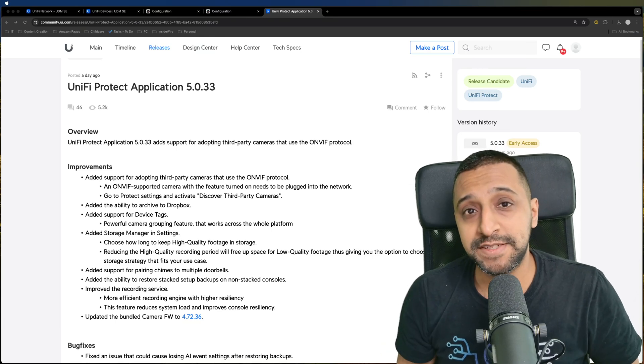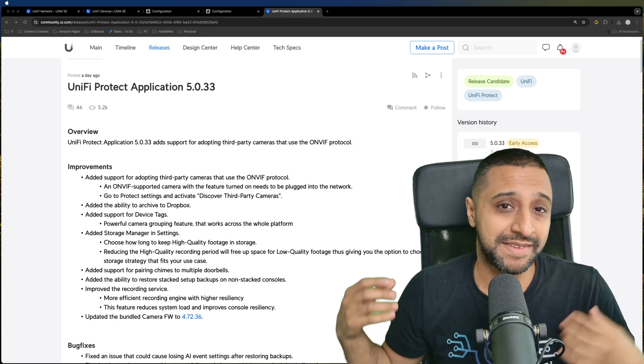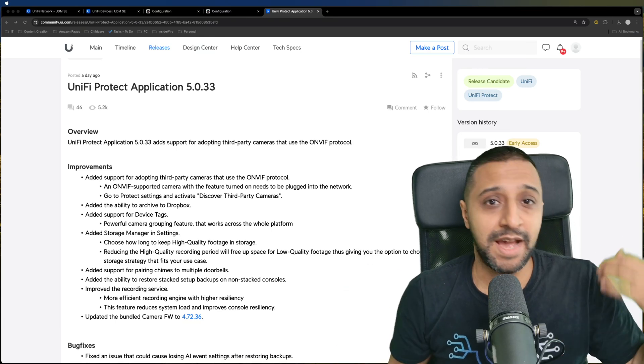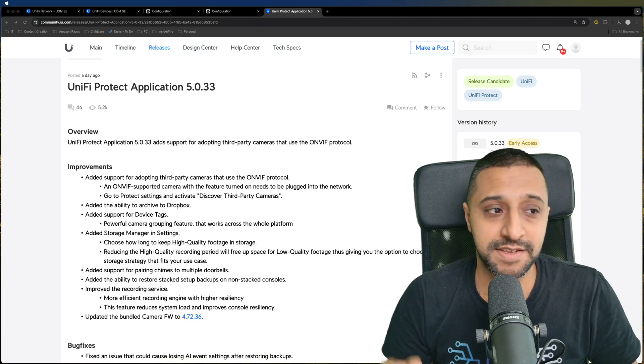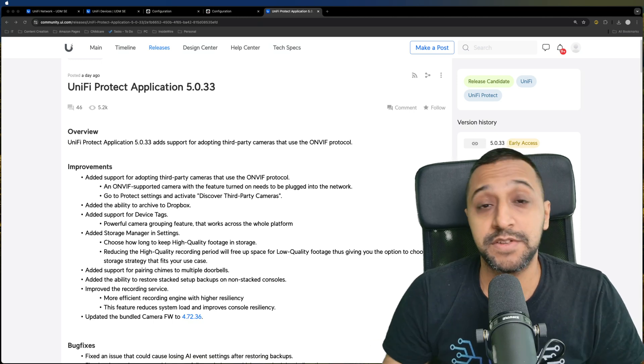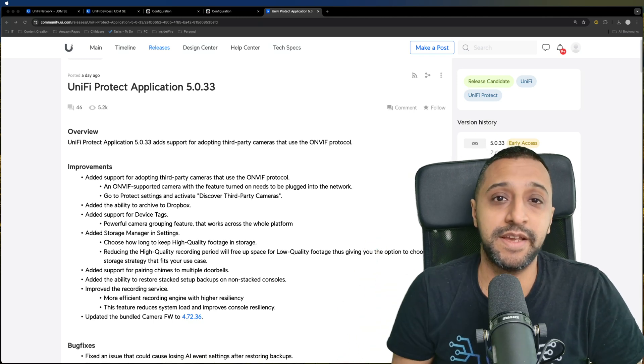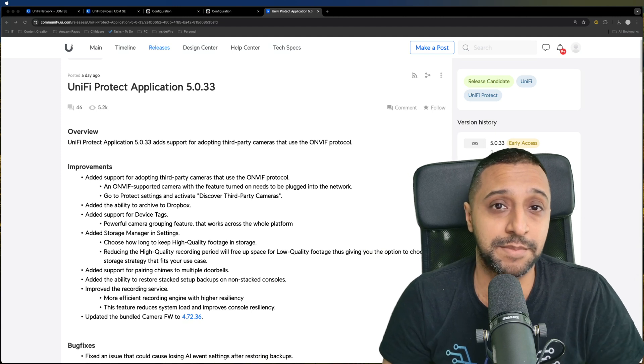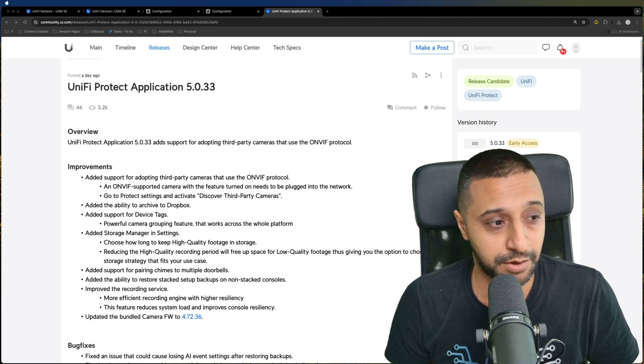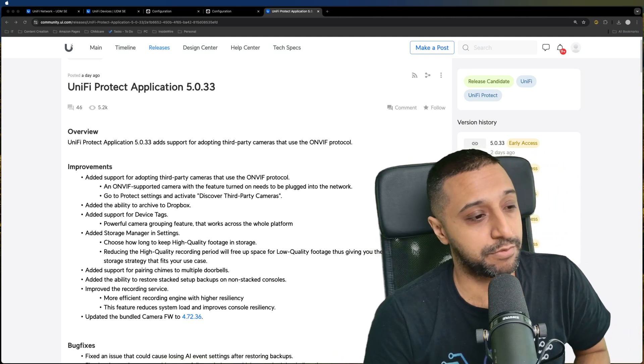The moment you've all been waiting for, UniFi Protect 5.0 is now out and we're going to take a deep dive into this video. We can see right next to me all the settings that are going to be updated within UniFi Protect. So let's quickly run through some of them.